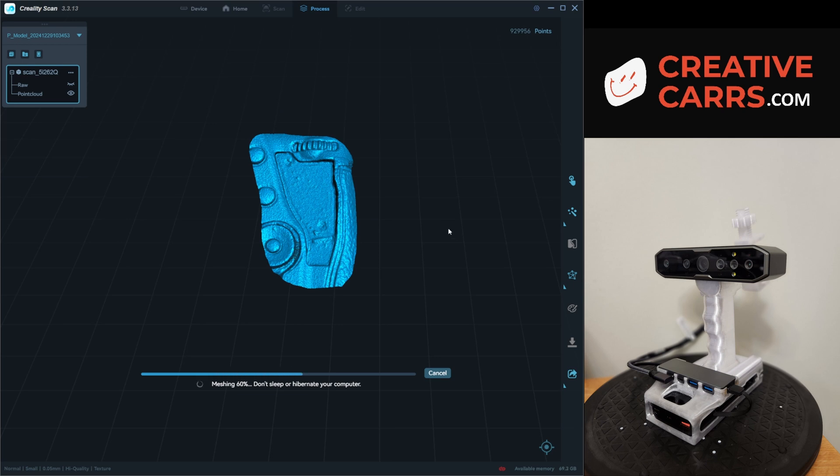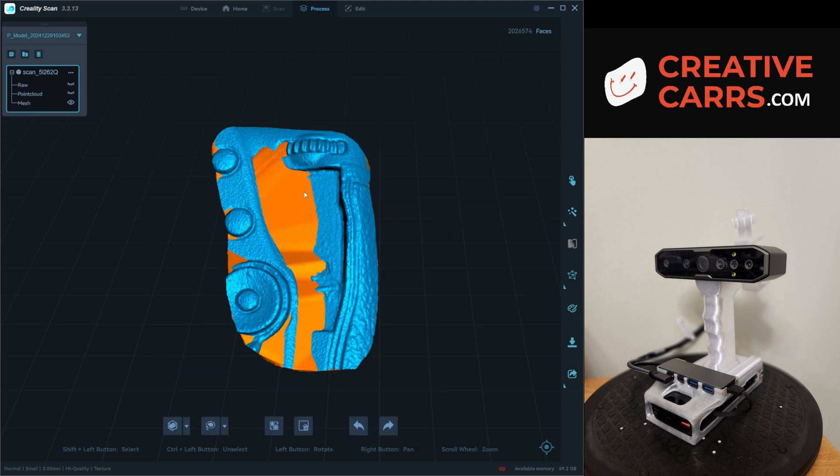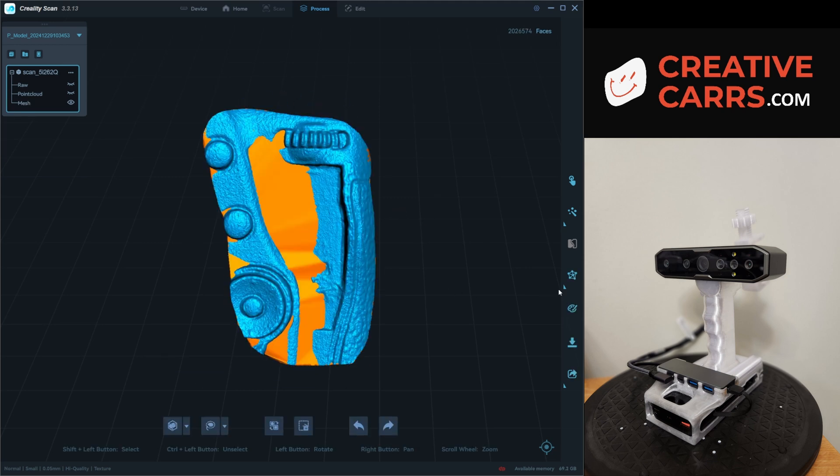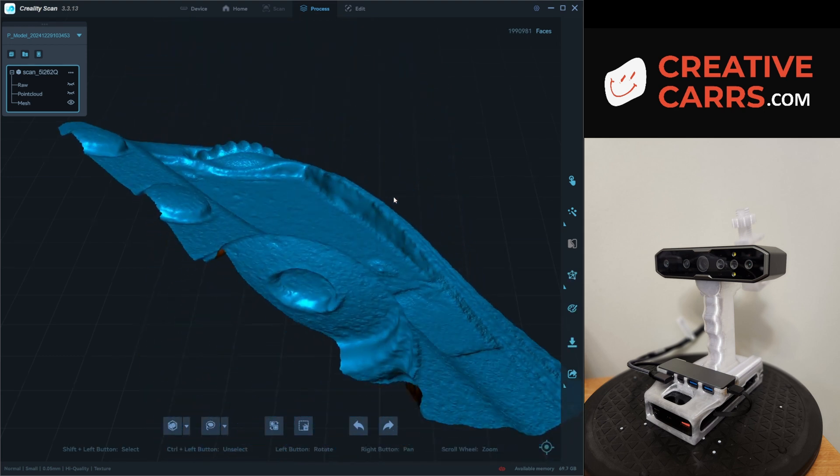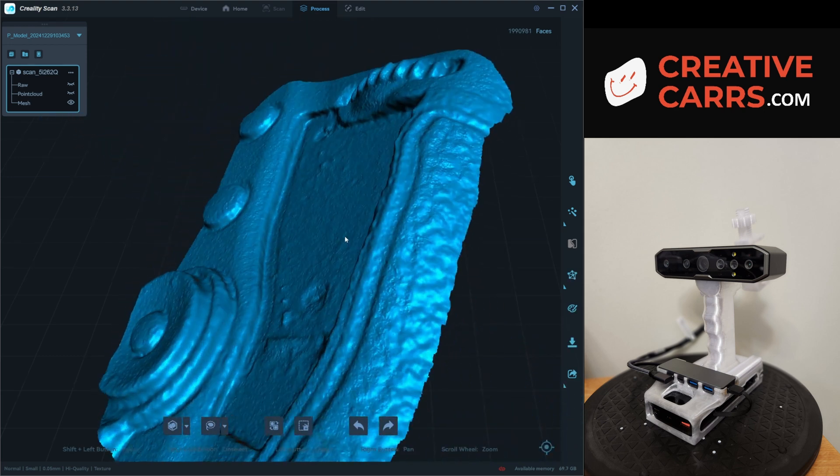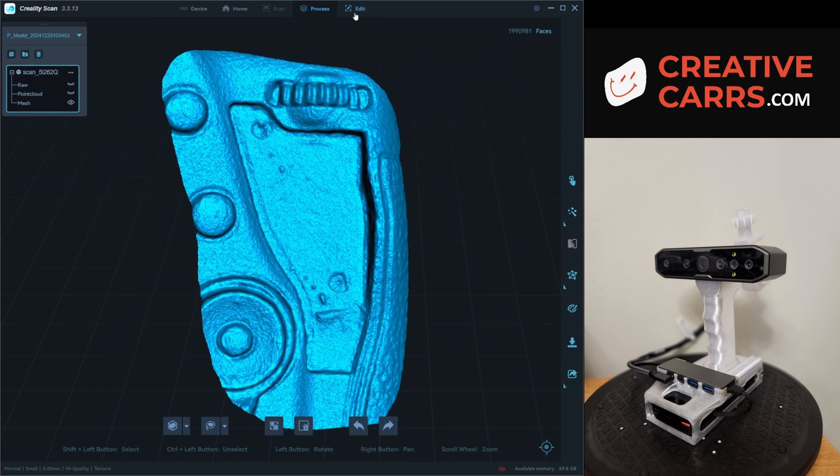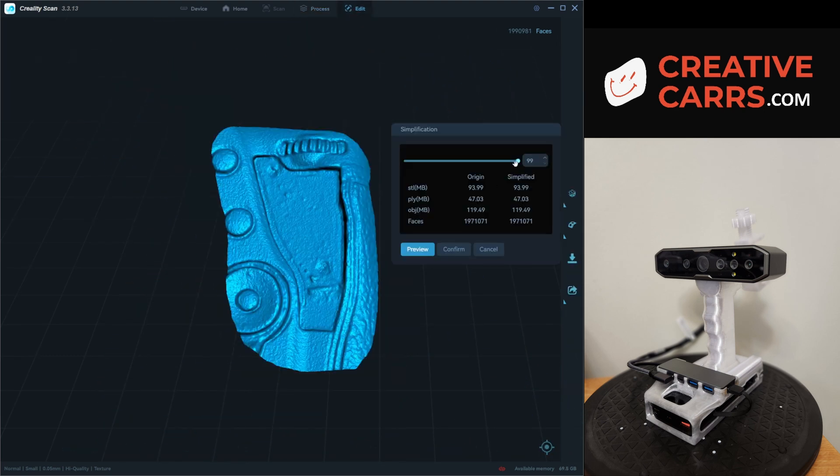So now that the point cloud is optimized, now it is meshing. And I realized that I had closure turned on, so now I'm remeshing. There we go. That looks a bit better.